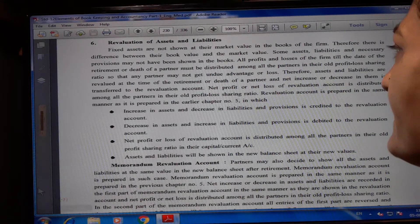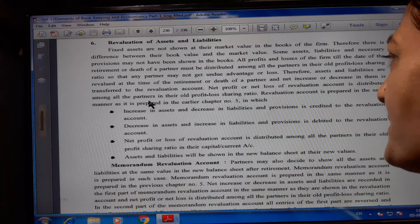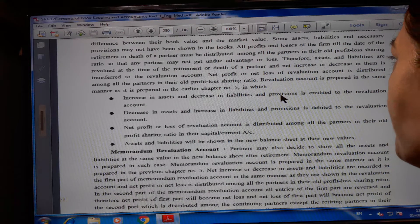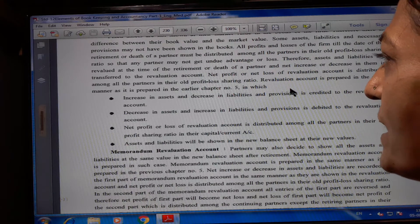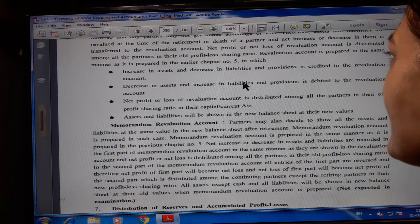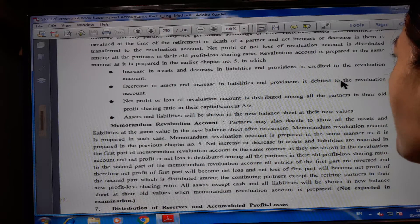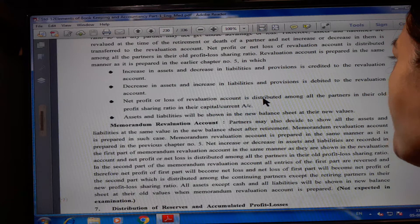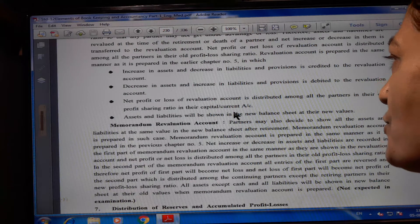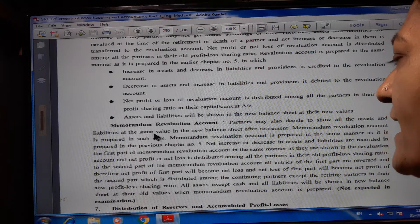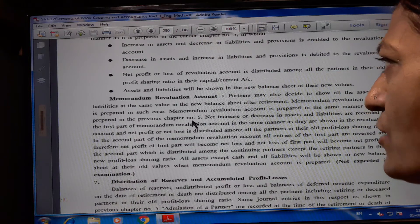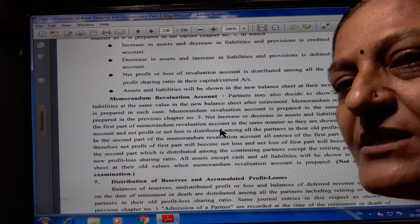Revaluation account is prepared in the same manner as in the earlier chapter number 5. Increase in asset and decrease in liability and provision is credited to the revaluation account. Decrease in asset and increase in liability and provisions is debited to the revaluation account. Net profit or loss of a revaluation account is distributed among all partners in their old profit-loss sharing ratio in their capital or current account. Asset and liability will be shown in the new balance sheet at their new values.